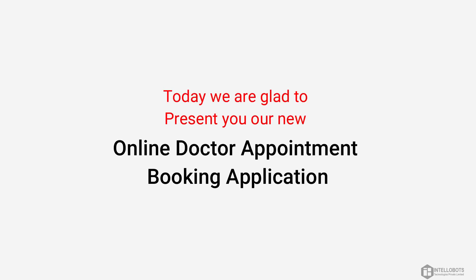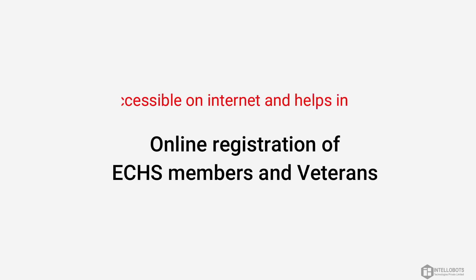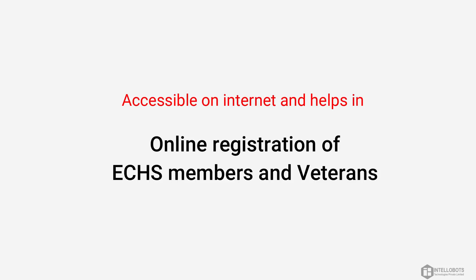Today we are glad to present you our new online doctor appointment booking application which can be accessible on internet and helps in online registration of VCHS members and veterans.